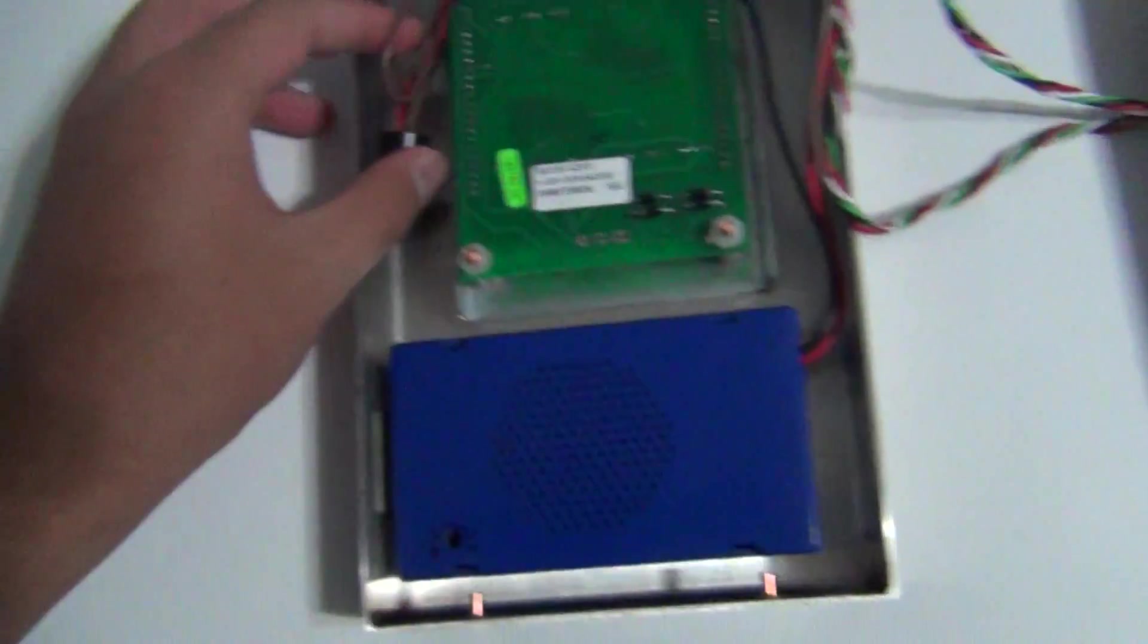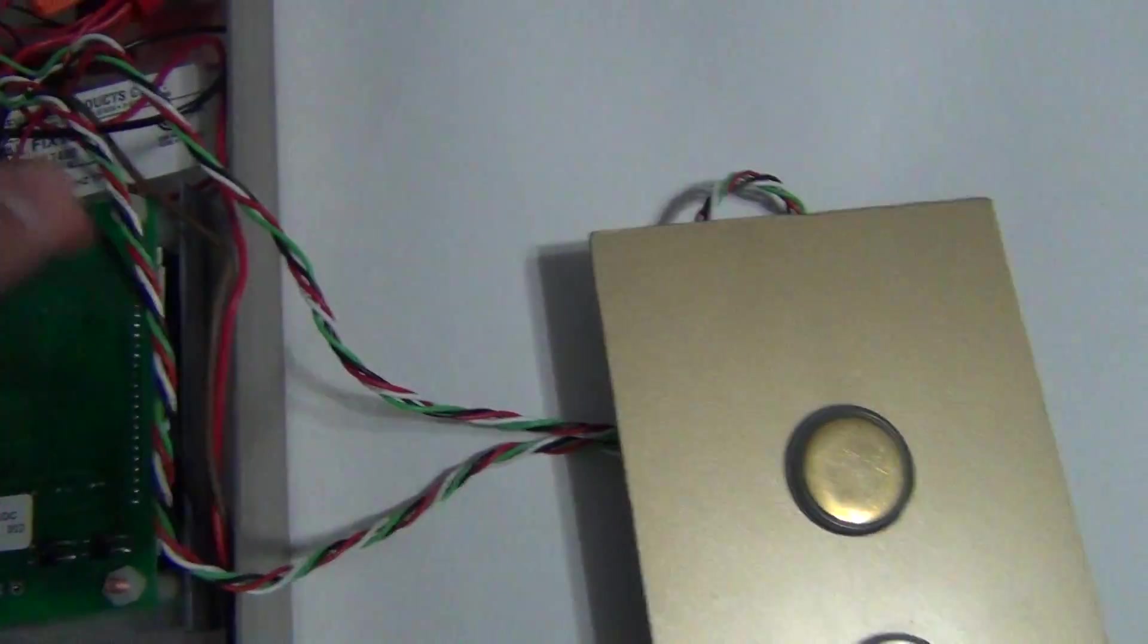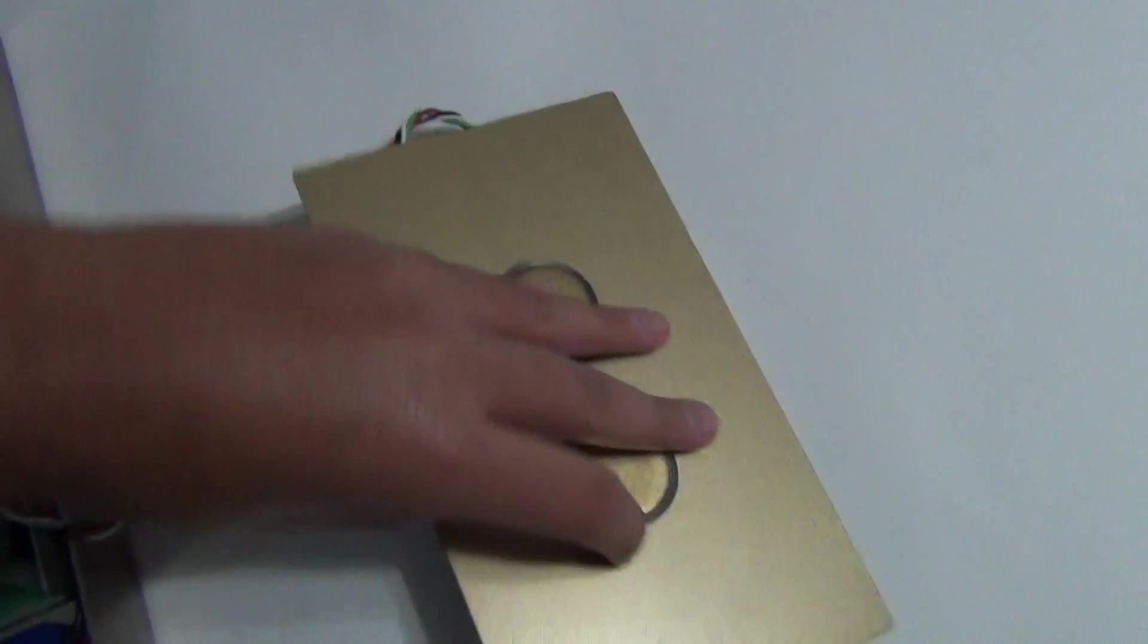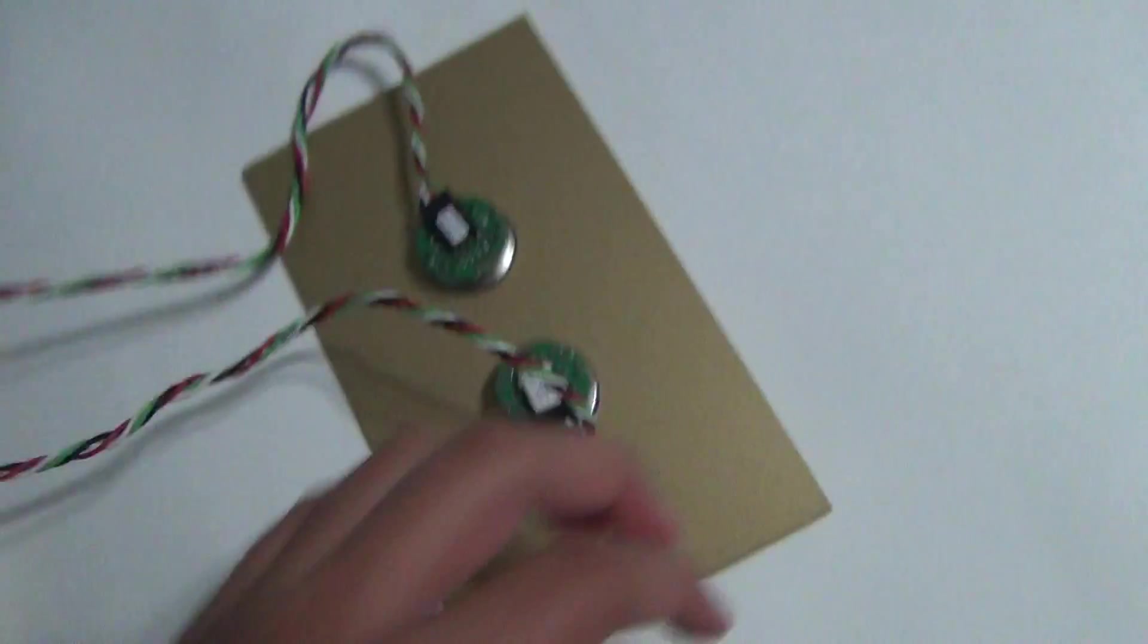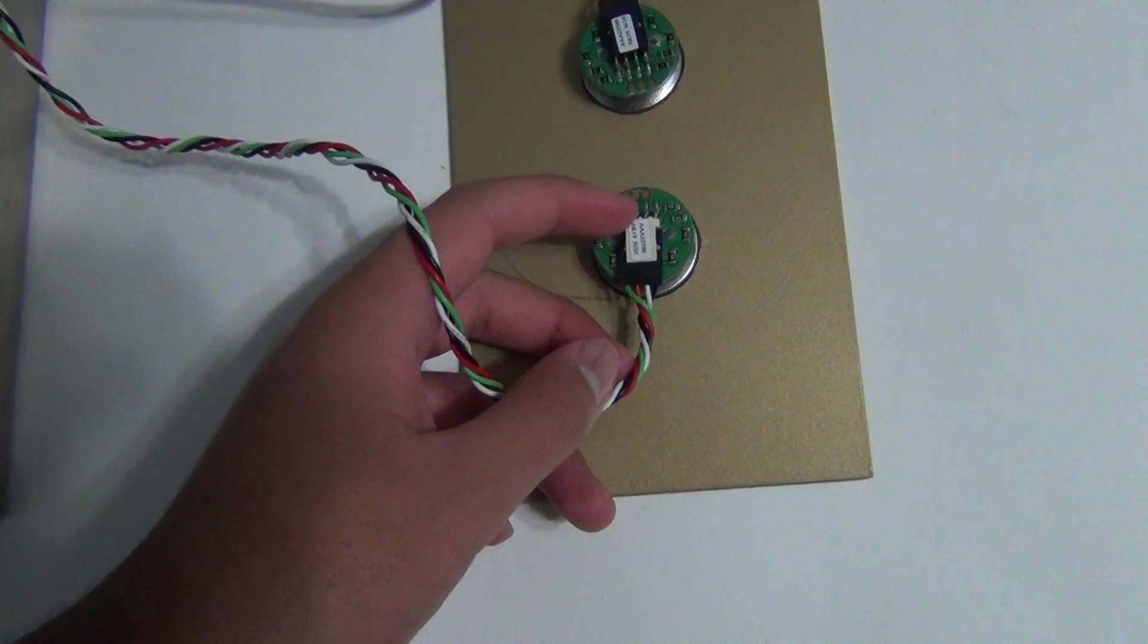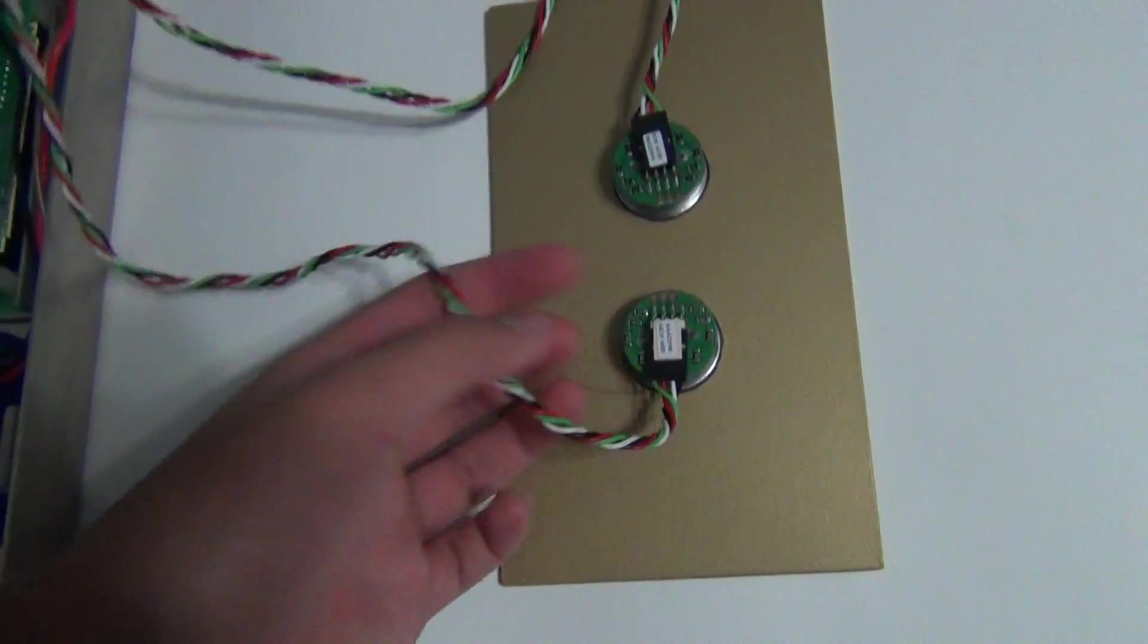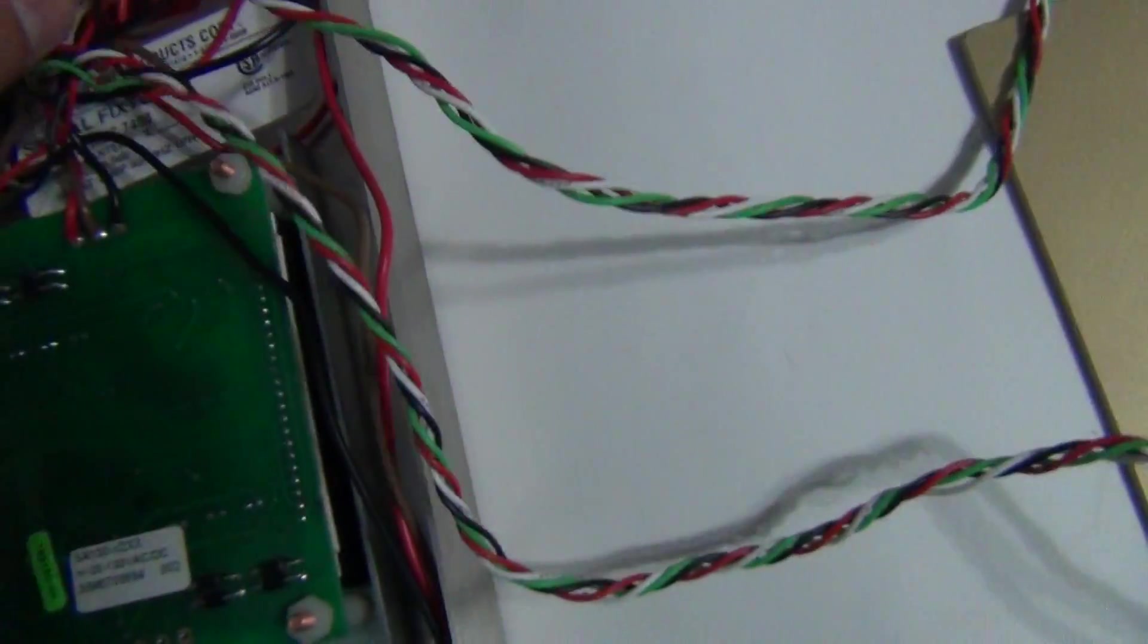Now in here, I wired up with several hubs, you can see here. This goes to the back of the buttons. I think it's like negative, positive, and then normally open, normally closed, I'm not too sure.